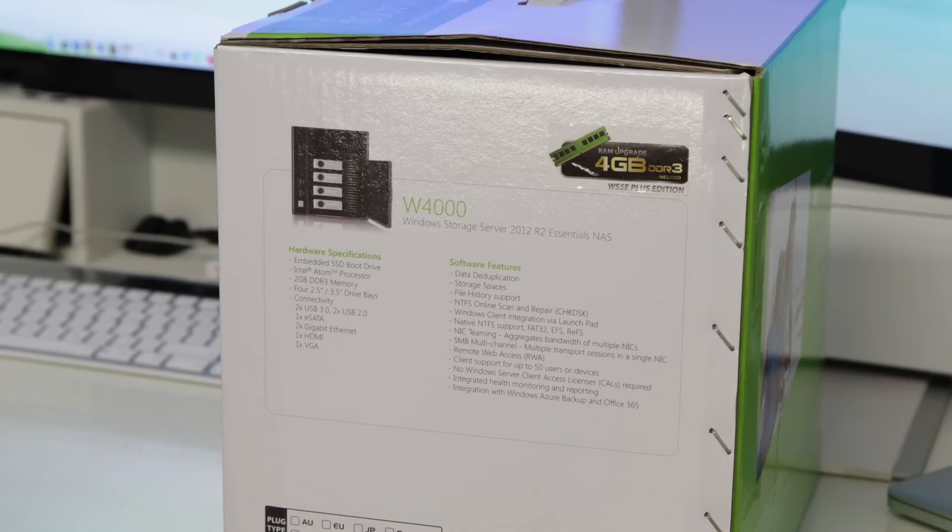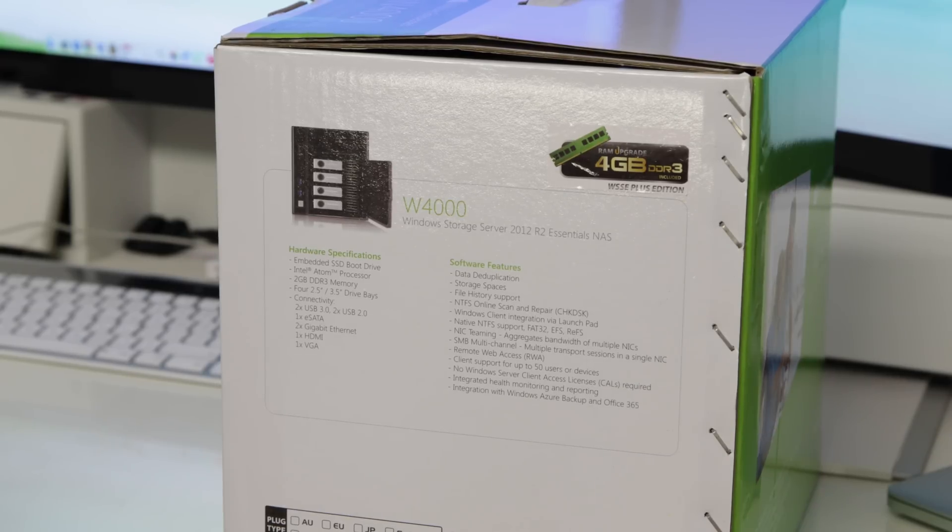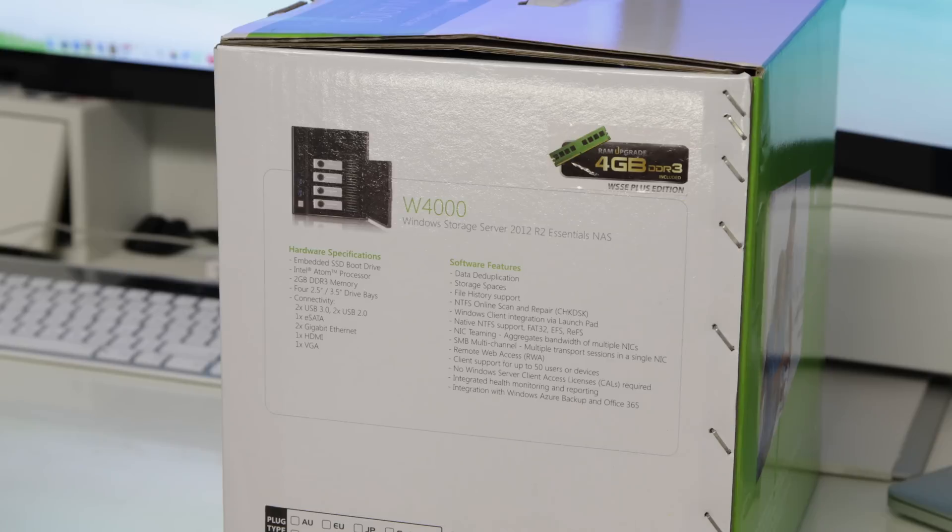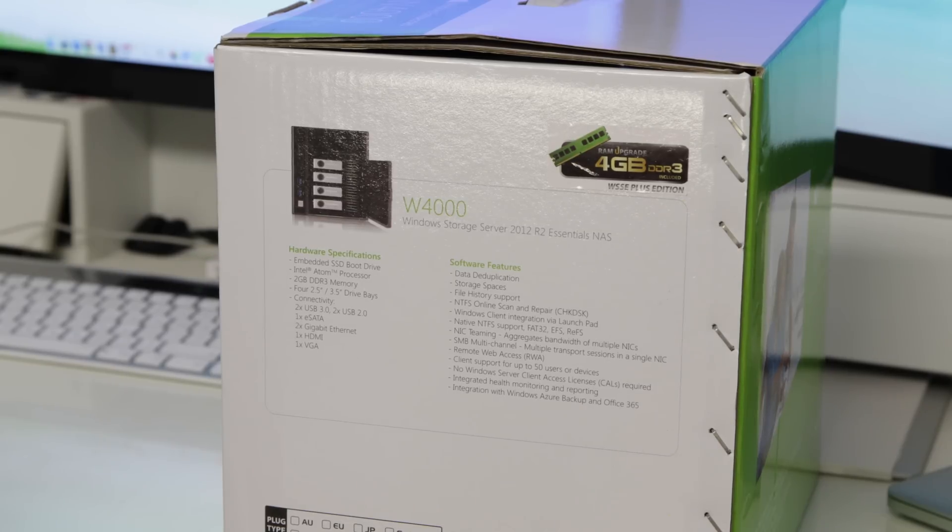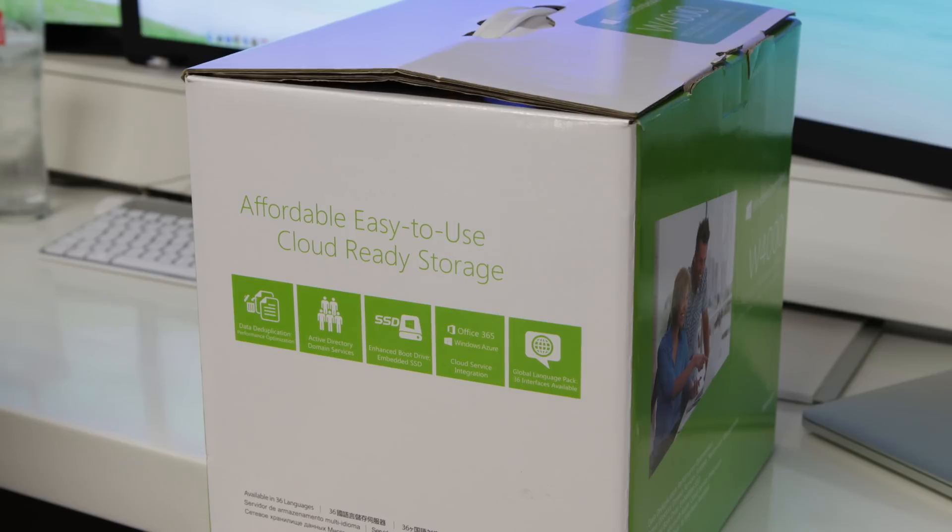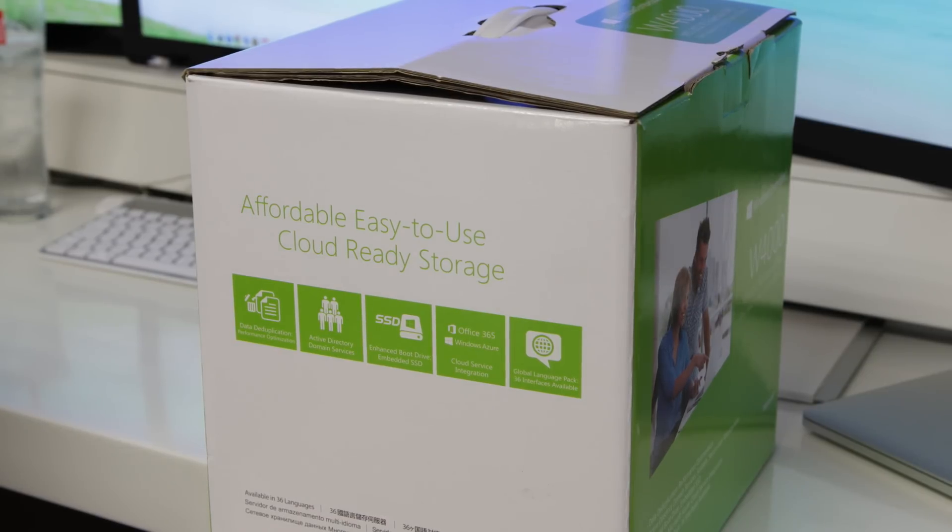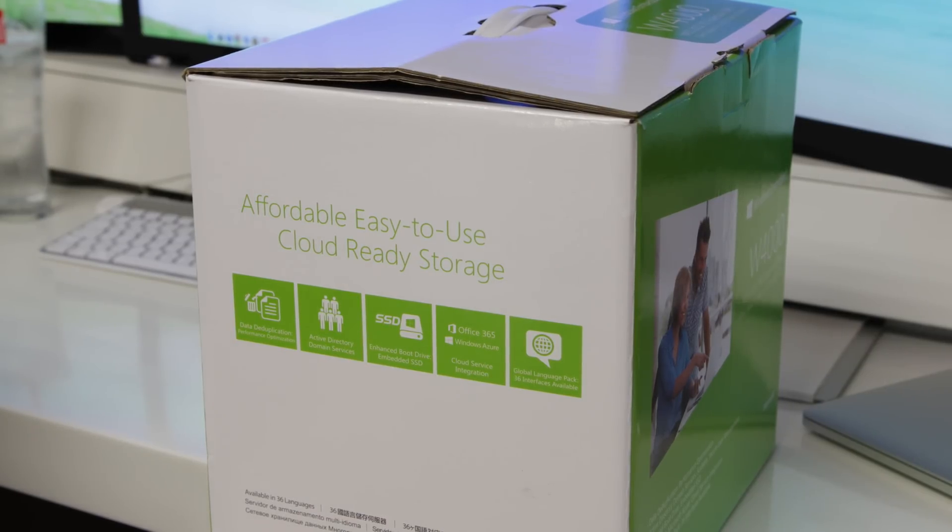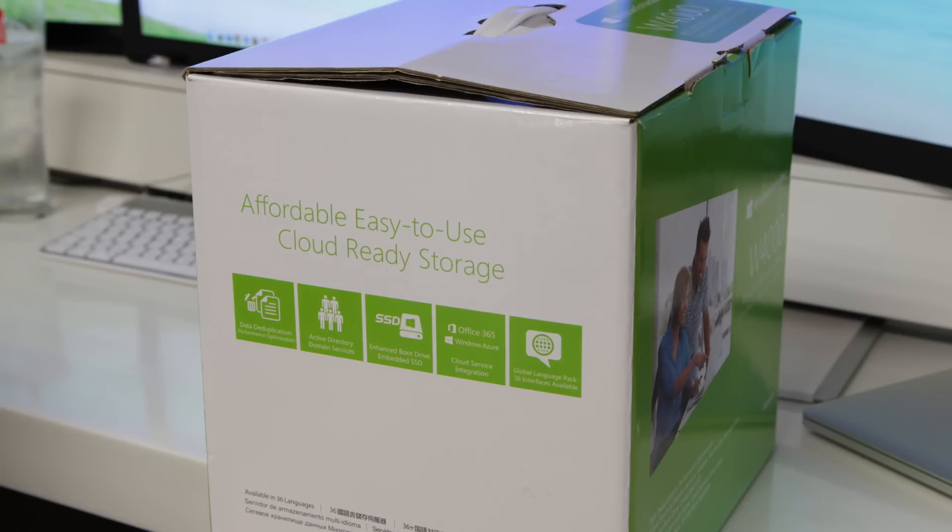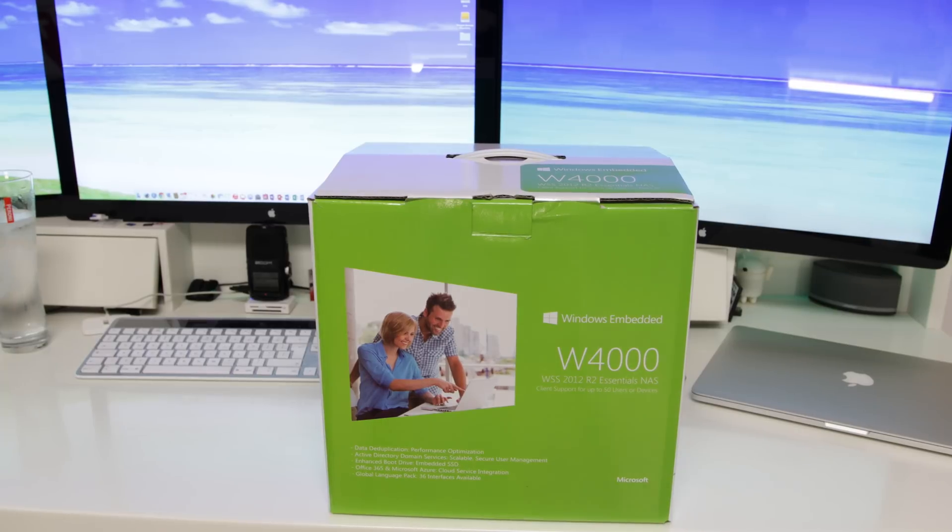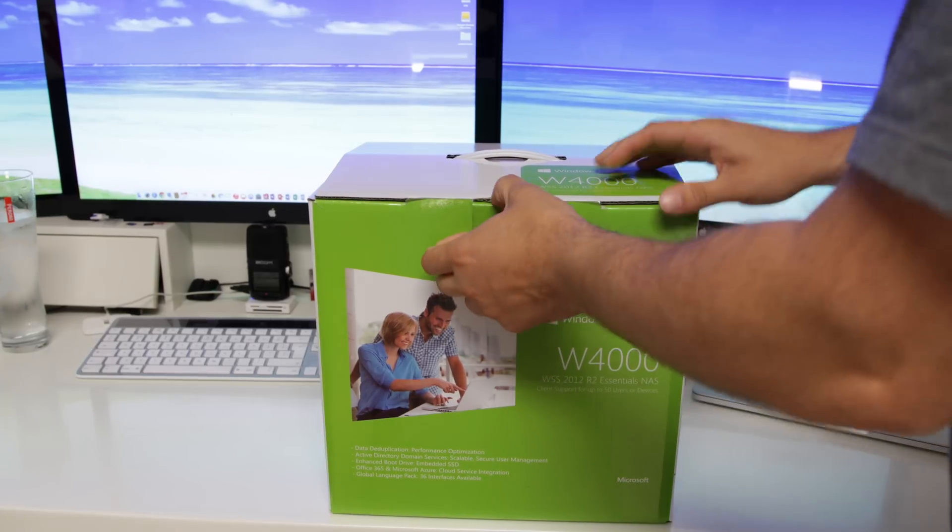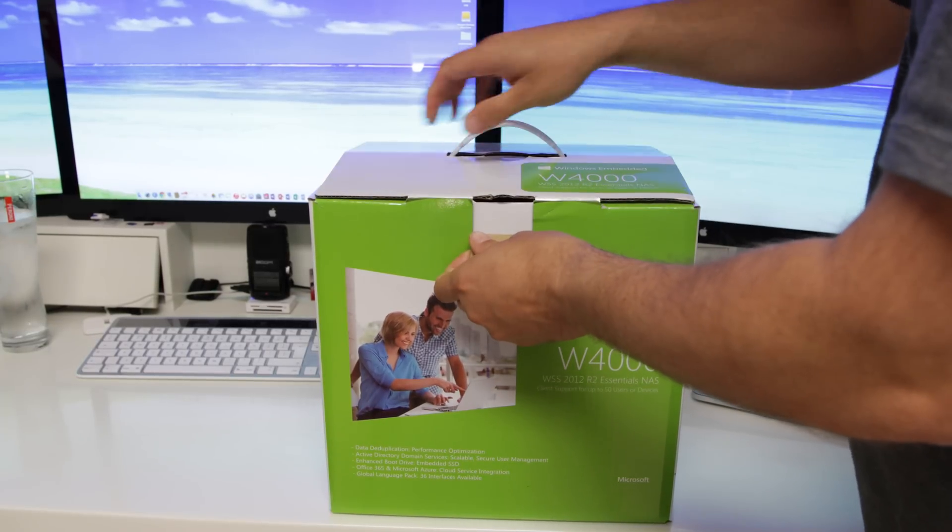Now, you can see here a huge, huge list of software features, and that really comes down to the Windows-based operating system that we've got installed on it. This one comes with four gigabytes of DDR3 RAM, and it's also got a dual-core Atom processor as well. Amongst some of these features give you integration into the likes of Office 365 and also the cloud with Windows Azure as well.